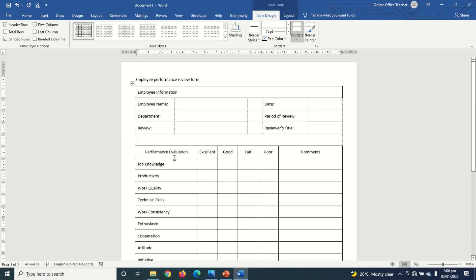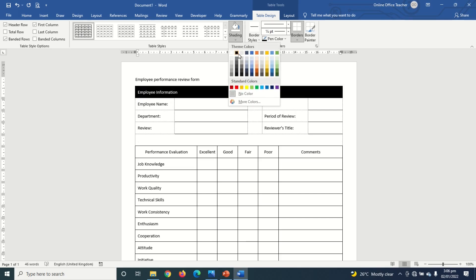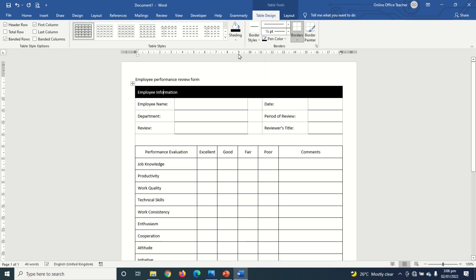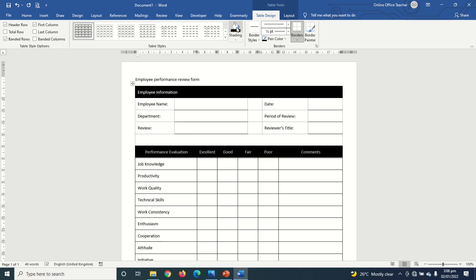Next I apply shading. I select the header cell, go to Shading, and choose Black. I do the same thing for the entire column headers row by highlighting it and clicking on Shading.